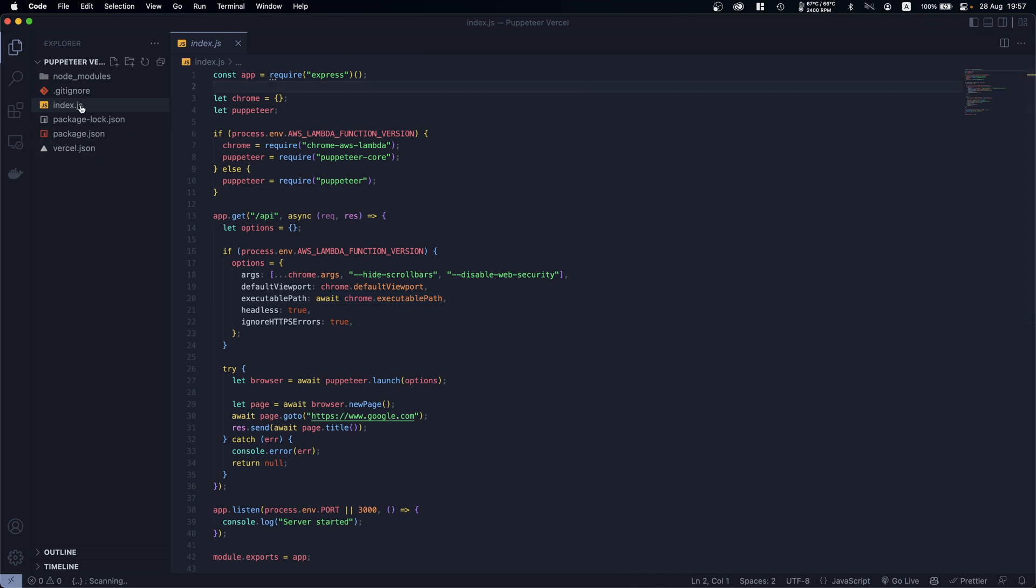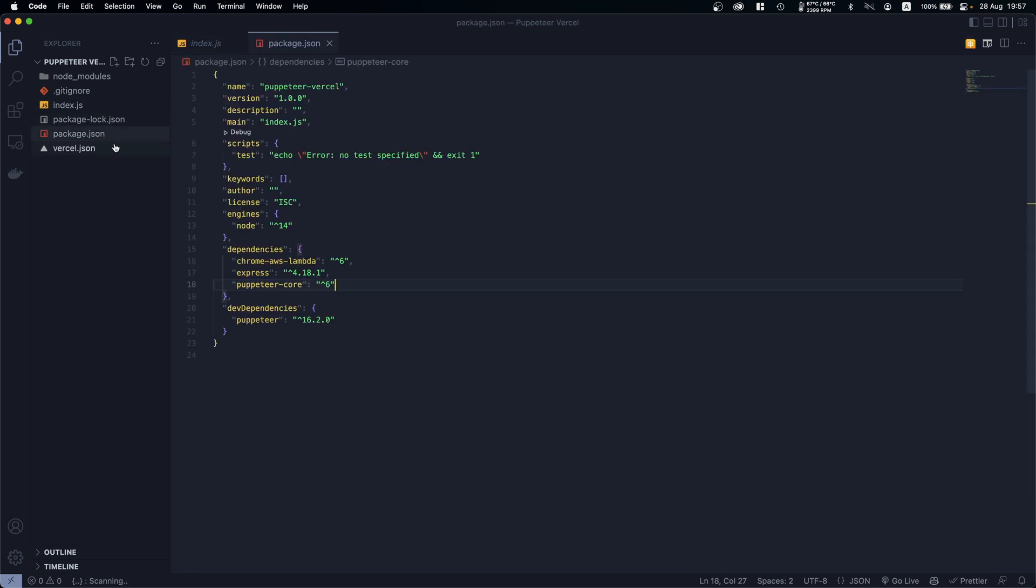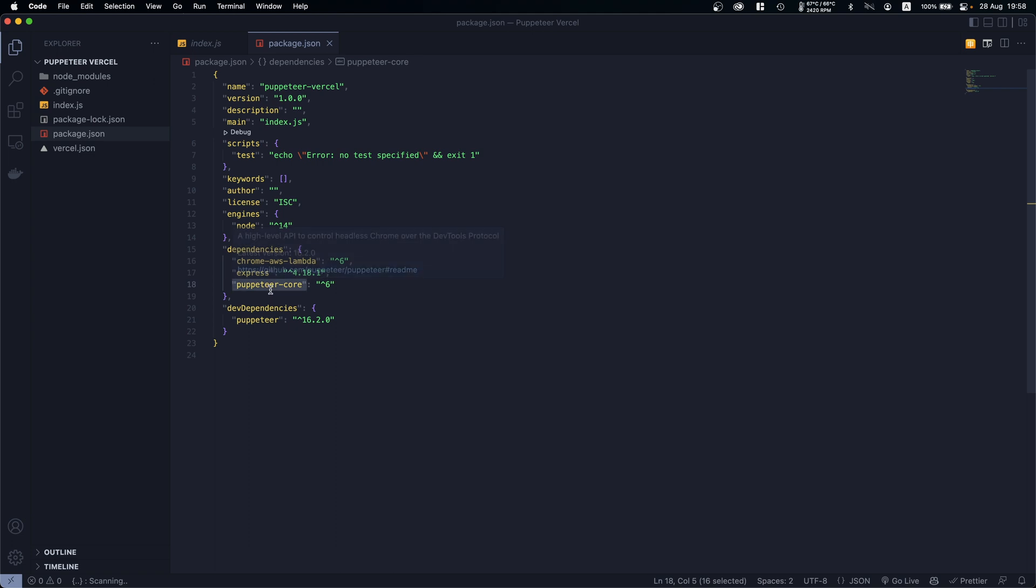Another thing I want to point out is if we go back to package.json, as you will see here I'm currently using chrome-aws-lambda version 6, same for the puppeteer-core, because the newer versions are not currently working.